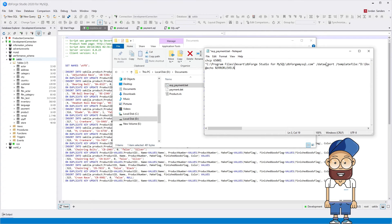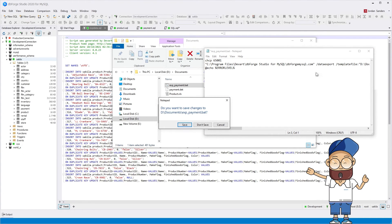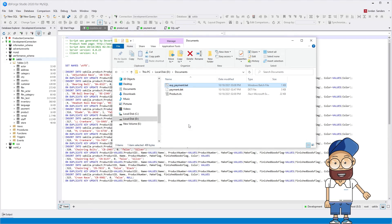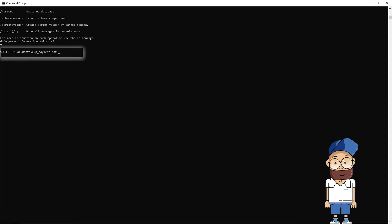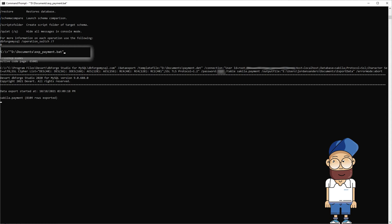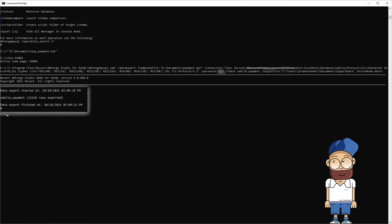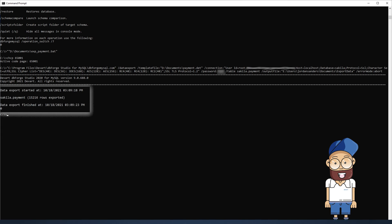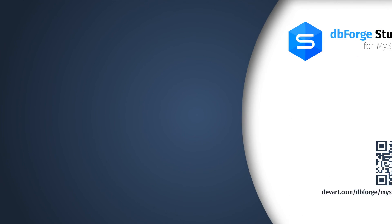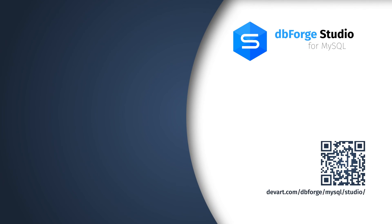To output exit codes, add the echo return code at echo error level to the file or command. Just download a 30-day free trial version of dbForge Studio for MySQL and find out how easy and painless data import and export can be.